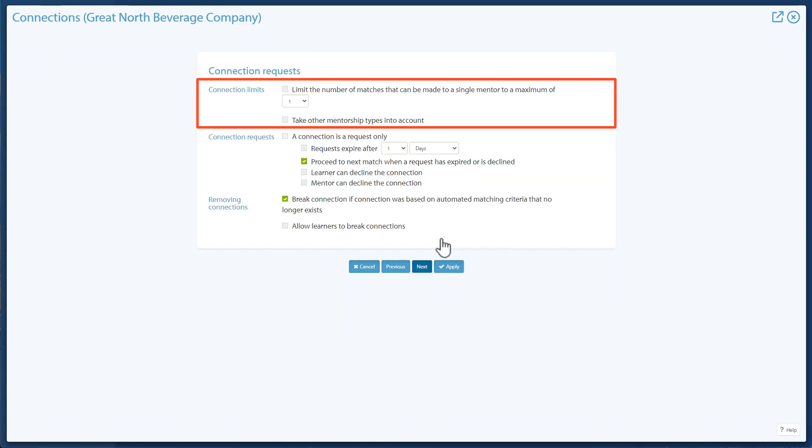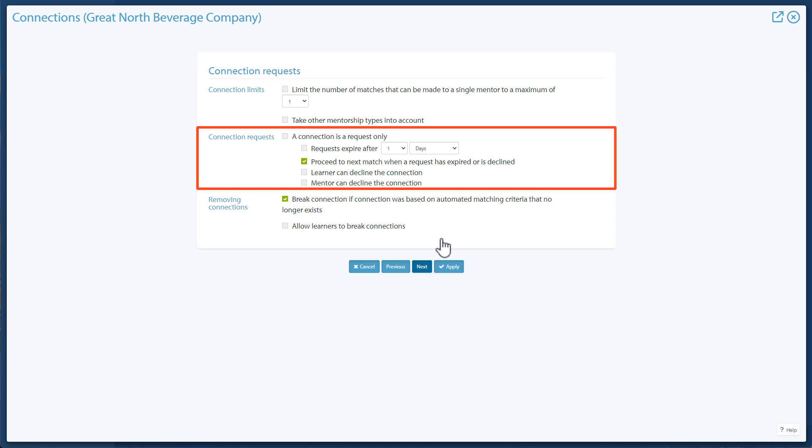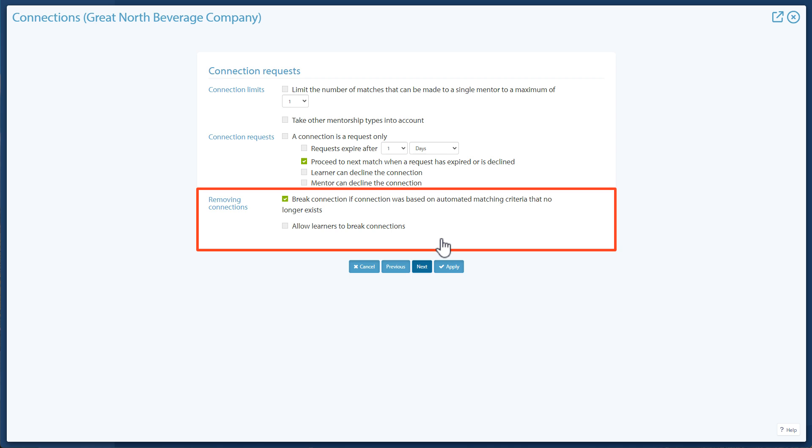Under Connection Request, you can limit the number of matches made to a single supervisor. You can choose to take other connection types into account when limiting how many supervised users a supervisor can have. Connection Requests allows for matches to only be requests that must be accepted. You can set requests to expire after a number of days. Proceed to next match when a request has expired or is declined. Supervisor or supervised user can decline the connection. The last section on this page is Removing Connections. These options allow connections to be broken manually by the supervised user or automatically based on metadata changes. You can click Apply to create the connection type or next to add notifications.